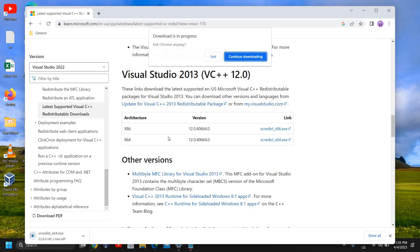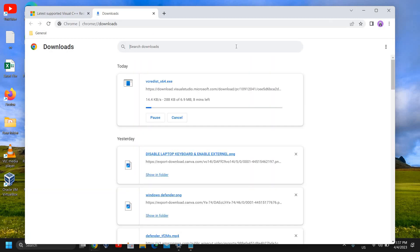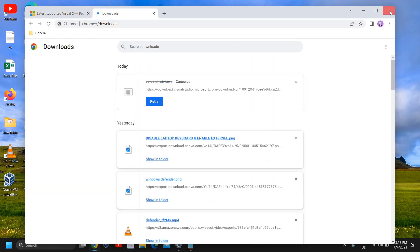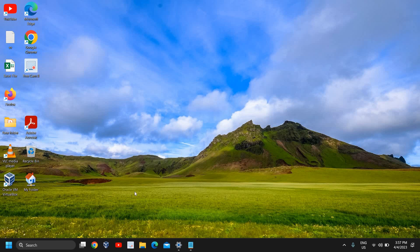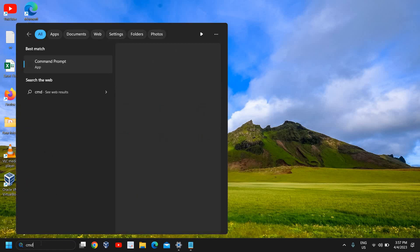Once this is done, close it. In the search icon, type CMD and you'll get the best match. You don't have to open it - you need to click 'run as administrator'.